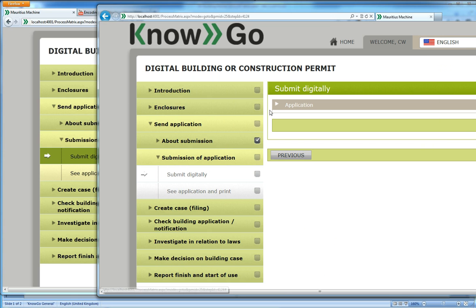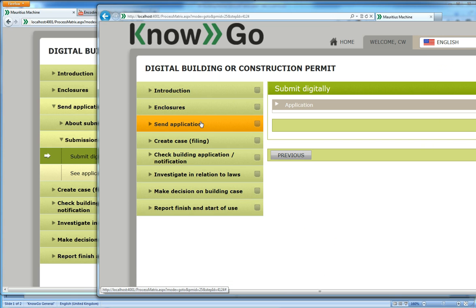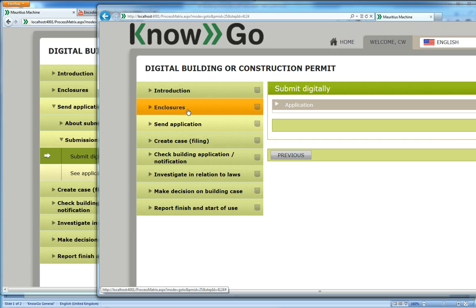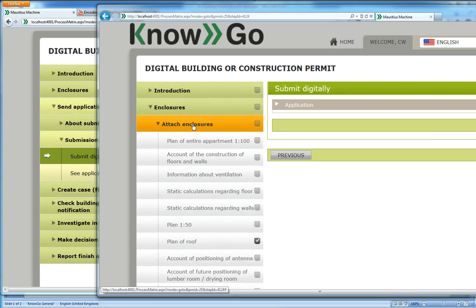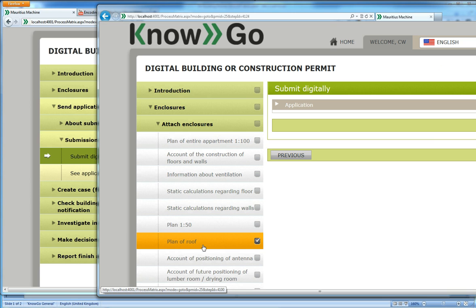But the caseworker can decide. Let's look at the enclosures, by the way. We have enclosed the plan of the roof. You can see the checkmark here. So the caseworker can, in this case, load that step as well, also as read-only.